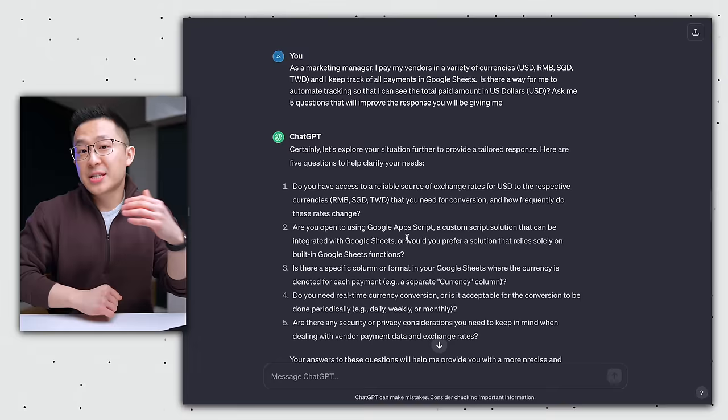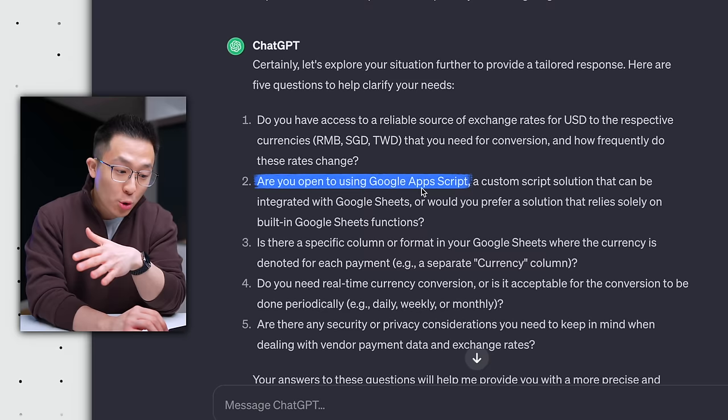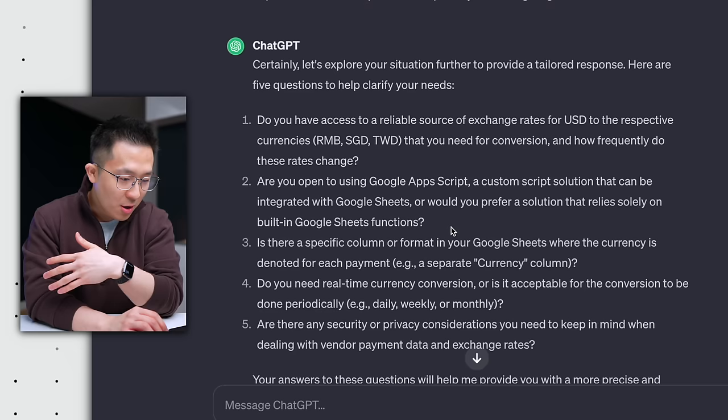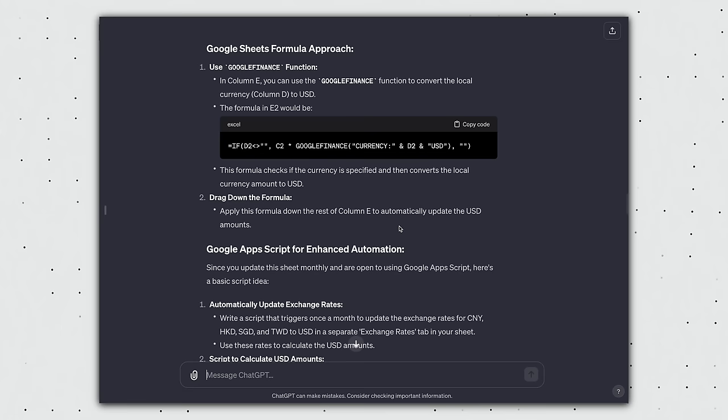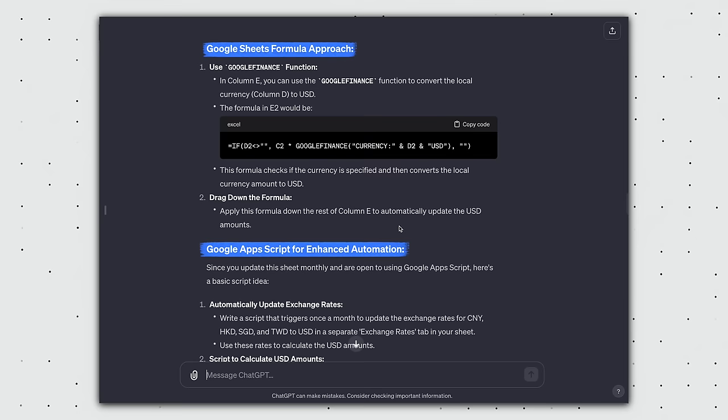Instead of responding to my request immediately, ChatGPT clarifies its understanding by asking me questions like, hey, are you cool with using App Script? If yes, I'll write you a script. You no code genius. If not, we'll stick with formulas, you lowly peasant. Or other questions like, do you need real-time currency conversion? If yes, we'll use option A. If not, then option B. After I provide this secondary round of input, ChatGPT gives me an extremely relevant response. If you don't believe me, try using the same prompt without the, hey, ask me five questions sentence, and compare the results.